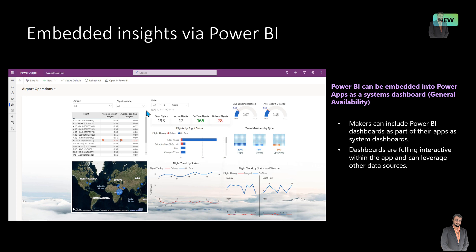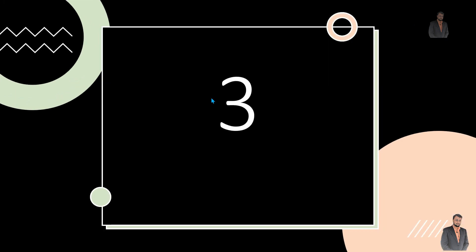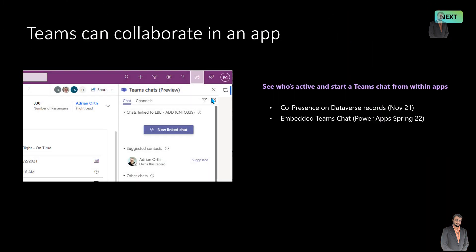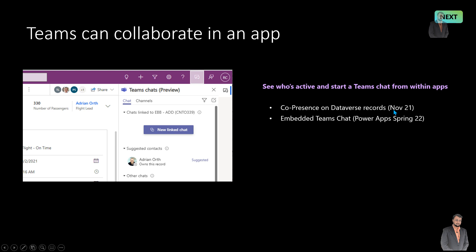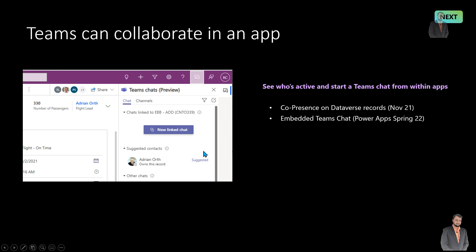The third important announcement is that Teams can collaborate in an app. Suppose you have some Dataverse record — you can see that the Group feature is available on a Dataverse record, which will be available in November 2021. A second thing planned for Spring 2022 is a Teams chat option, so whoever users are active can start a Teams chat directly from the app context without leaving the app.